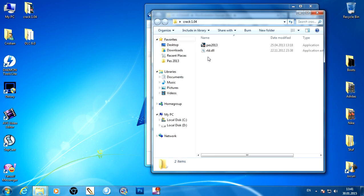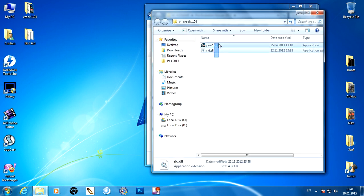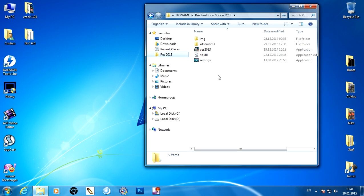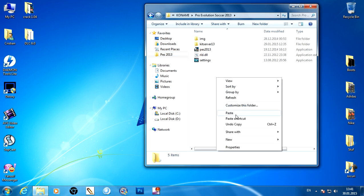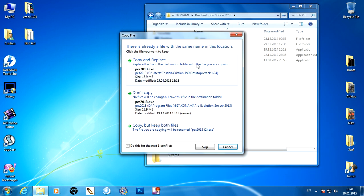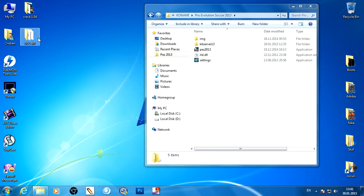After that, copy those two files and paste them right here. Click copy and replace.